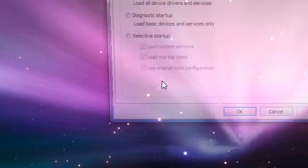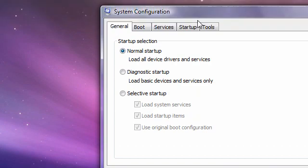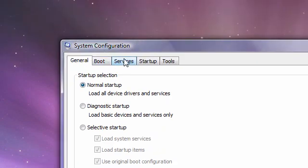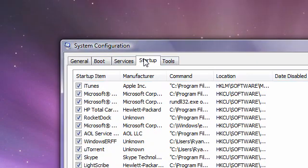And it should pop up like this. It should say general boot, services, and startup. You want to click the startup tab.